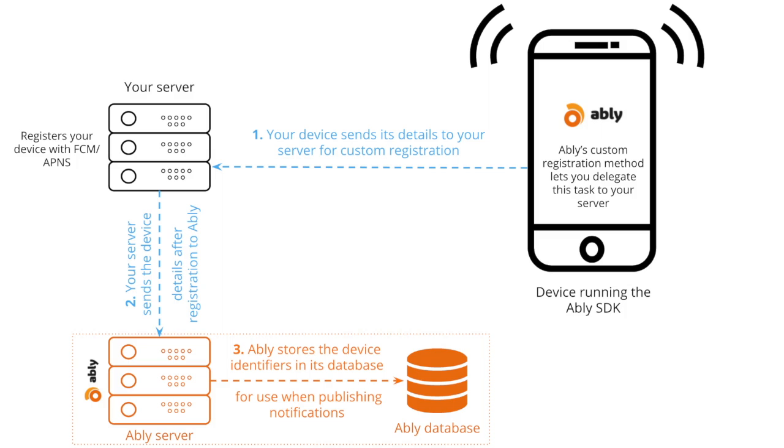As you may have observed, once the device registration is done using either method, Ablee stores your device's identifiers in its database to be able to identify them in the future for publishing push notifications.